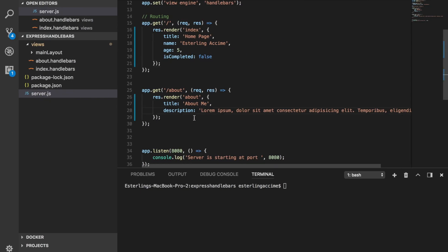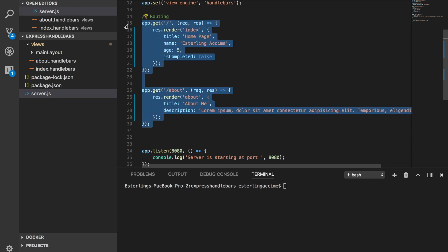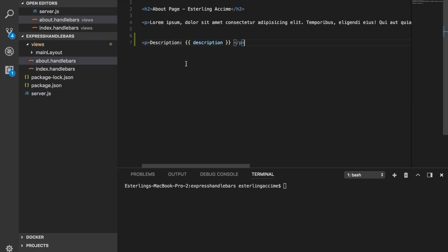All right guys, in the last session we learned about how to use block expression and Handlebar, which we are sending value straight from our server side of work to our Express Handlebar. We are using them like this, right.